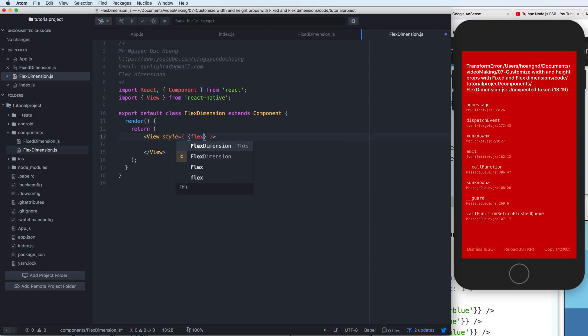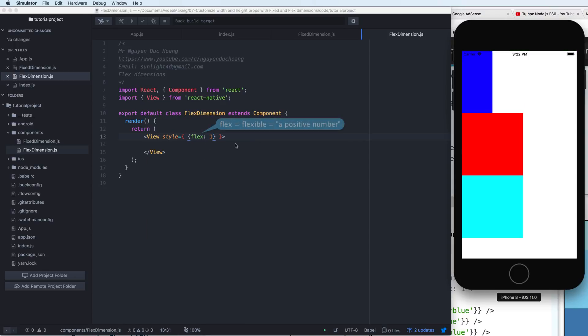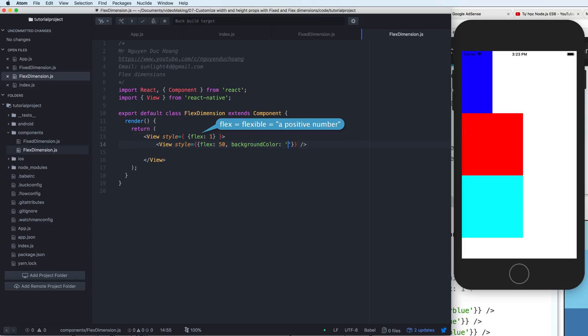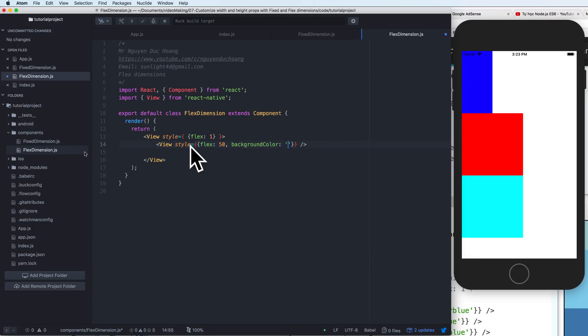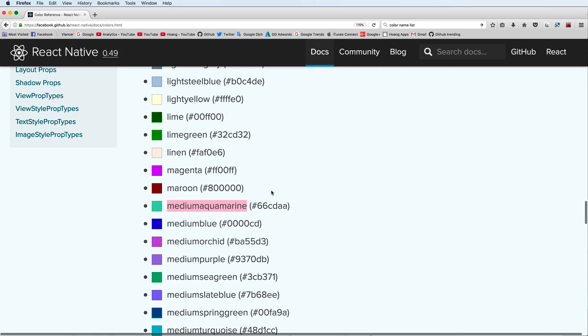So the style here has a flex, flex means flexible. The flexible property is a positive number. So it is OK for positive number. And you can copy a color from here.